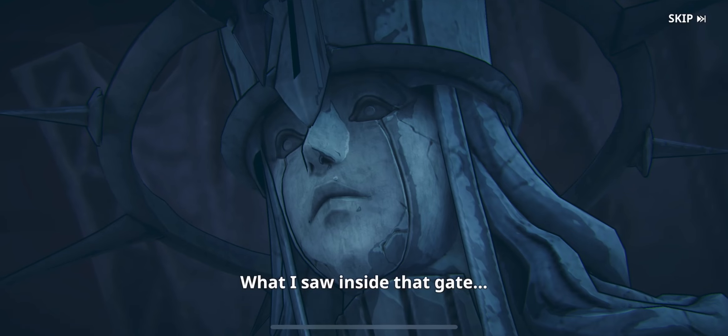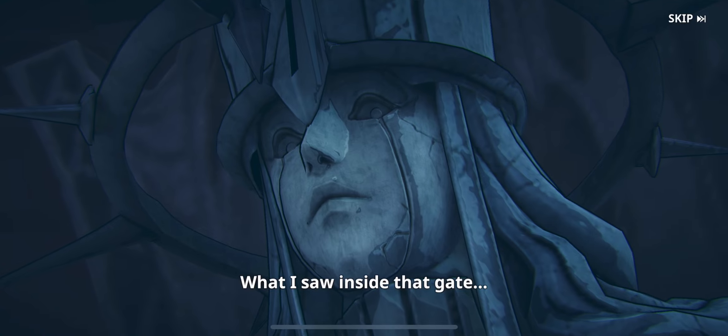What I saw inside that gate showed me what it really means to be afraid.